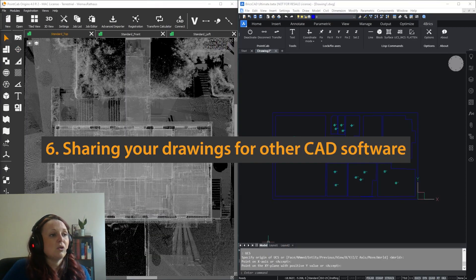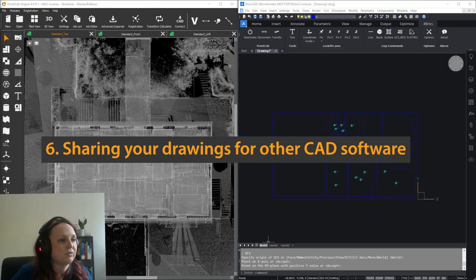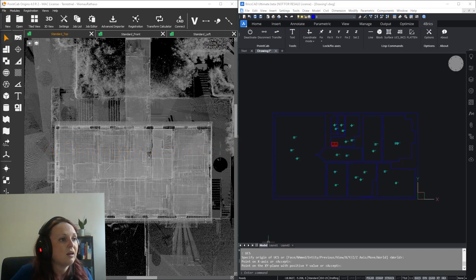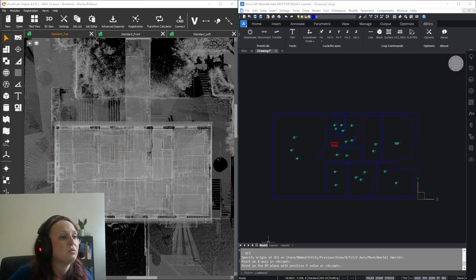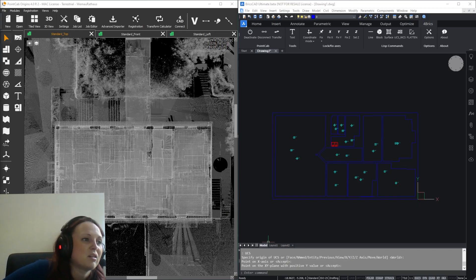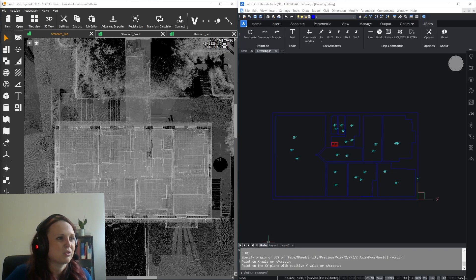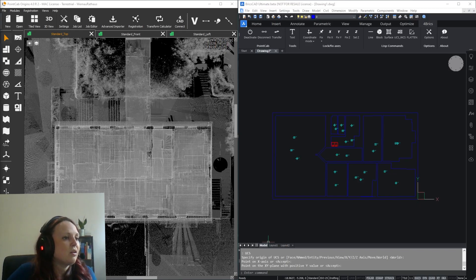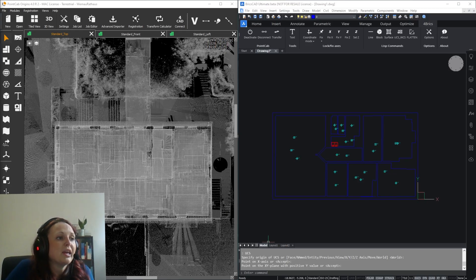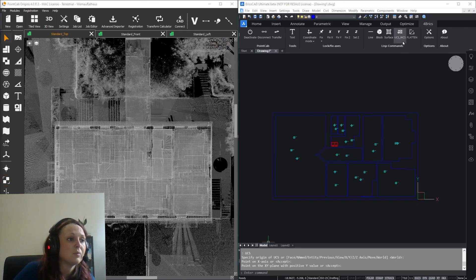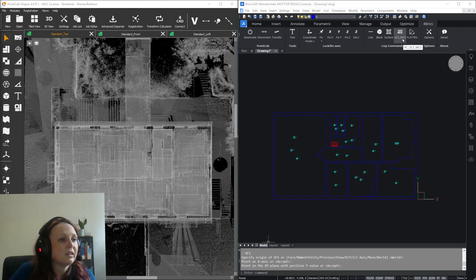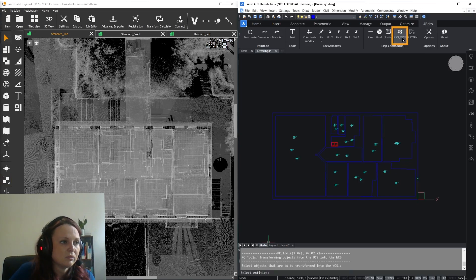Now let's move to the last topic I want to talk about in this video: sharing your drawings for other CAD software. Some of you may work in a user coordinate system, especially if you draw elevations vertically, but not all CAD software have the option to read and display these drawings correctly. For example, Revit or ArchiCAD. In order for you to be able to share the drawings with other professionals, we have developed a tool that allows you to transform your drawings from your own user coordinate system to the world coordinate system with just a few clicks.